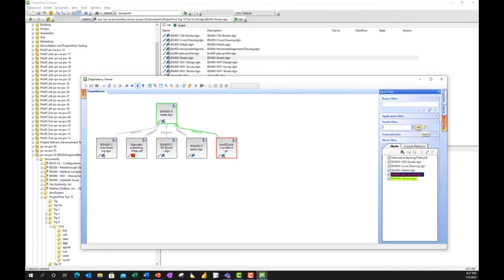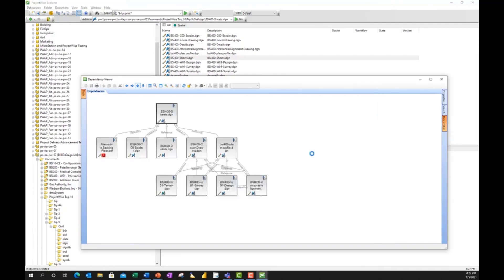I now get a much further nesting depth. So in this example, it doesn't go down to three, but it goes down to two. So I get an opportunity now to see what reference files are attached and the impact to this.